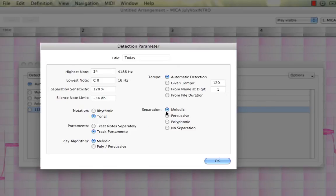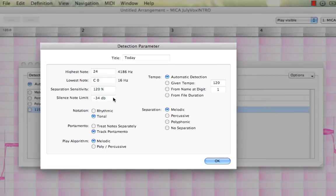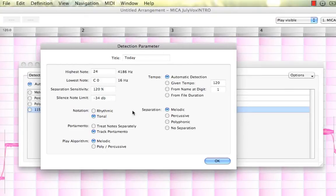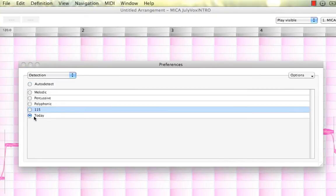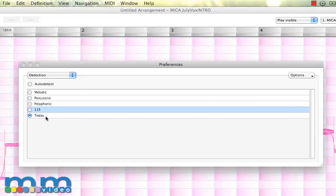And our silence note limit, which is kind of like a noise floor ratio. At what quiet points to begin making our separations? Rhythmic. You also have separation here: Melodic, percussive, polyphonic. So basically, you can create your own detection parameter. And when you're done, you simply hit OK, and there it is, today, which is the name that I just gave it.